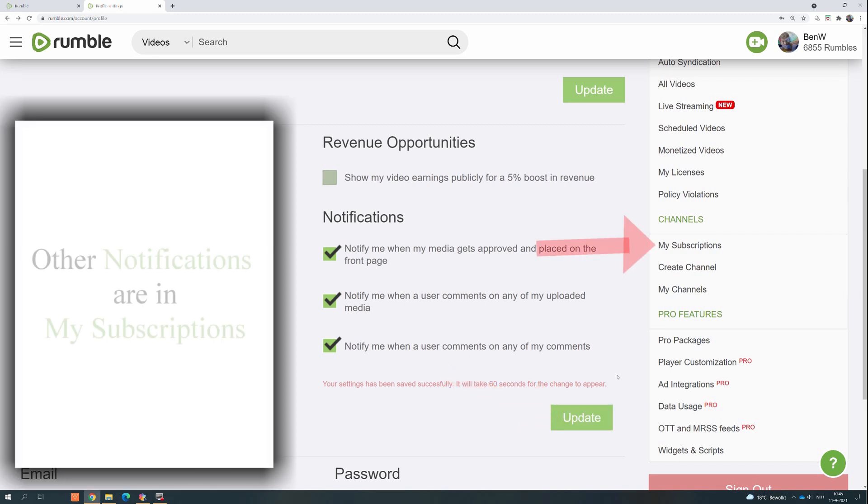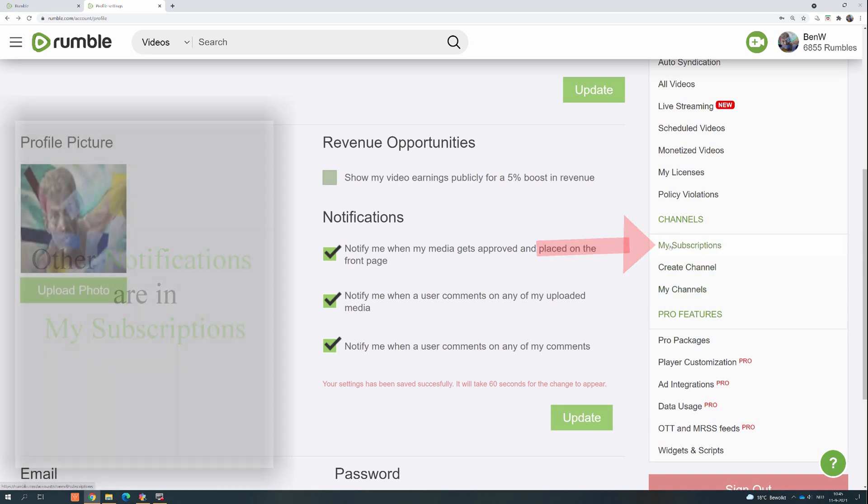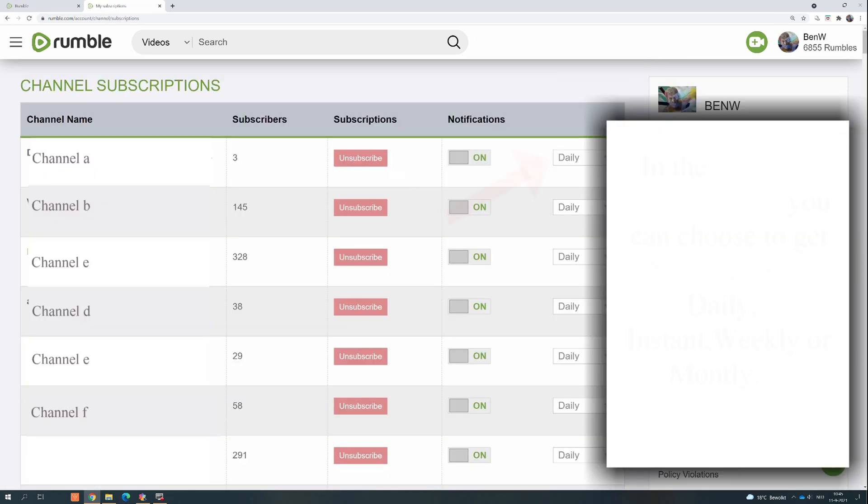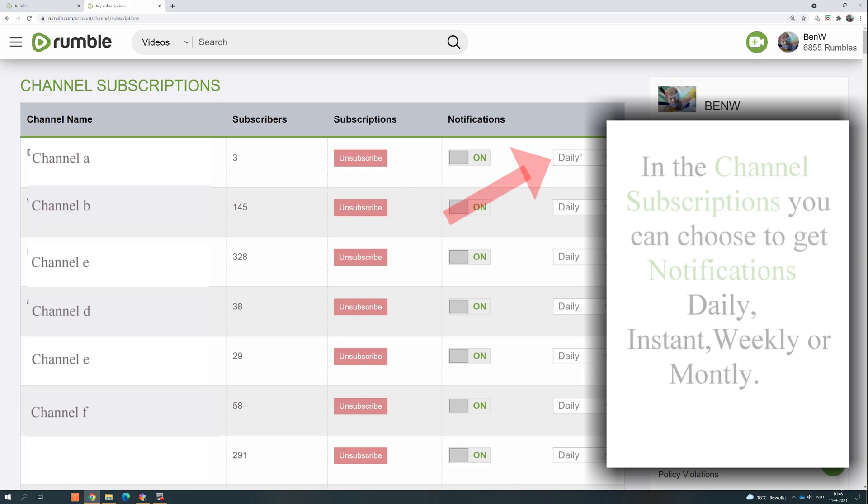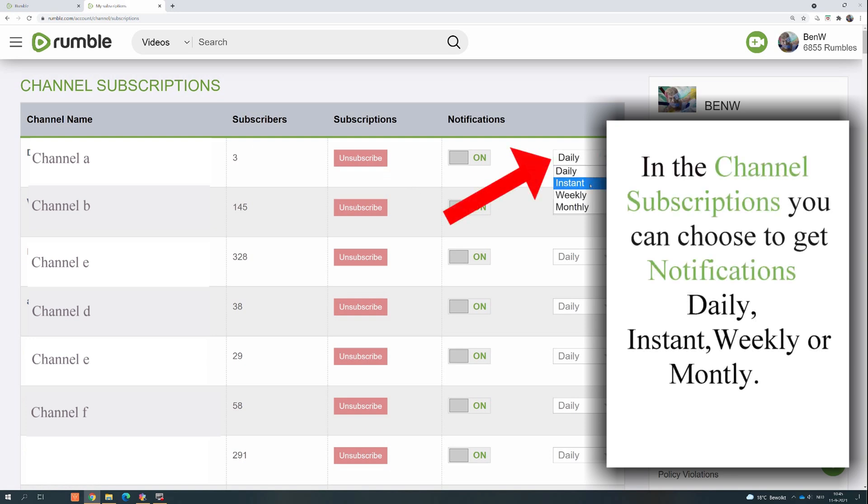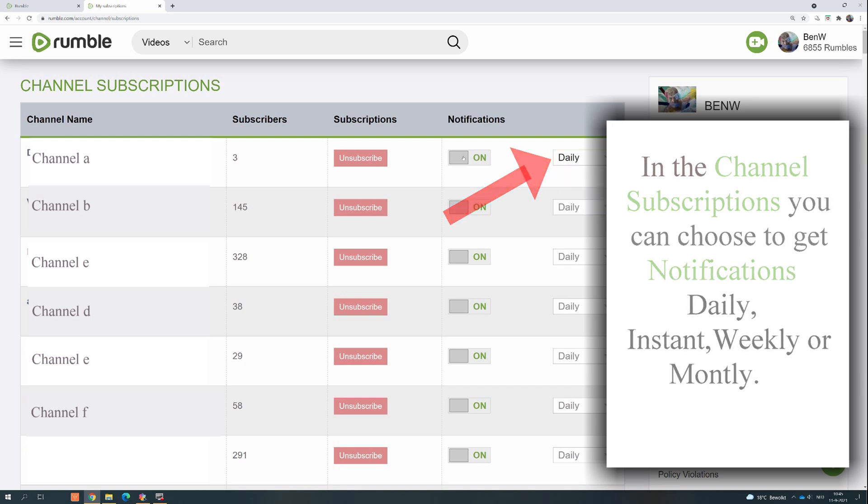Other notifications are in My Subscriptions. In the Channel Subscriptions, you can choose to get notifications daily, instant, weekly, or monthly.